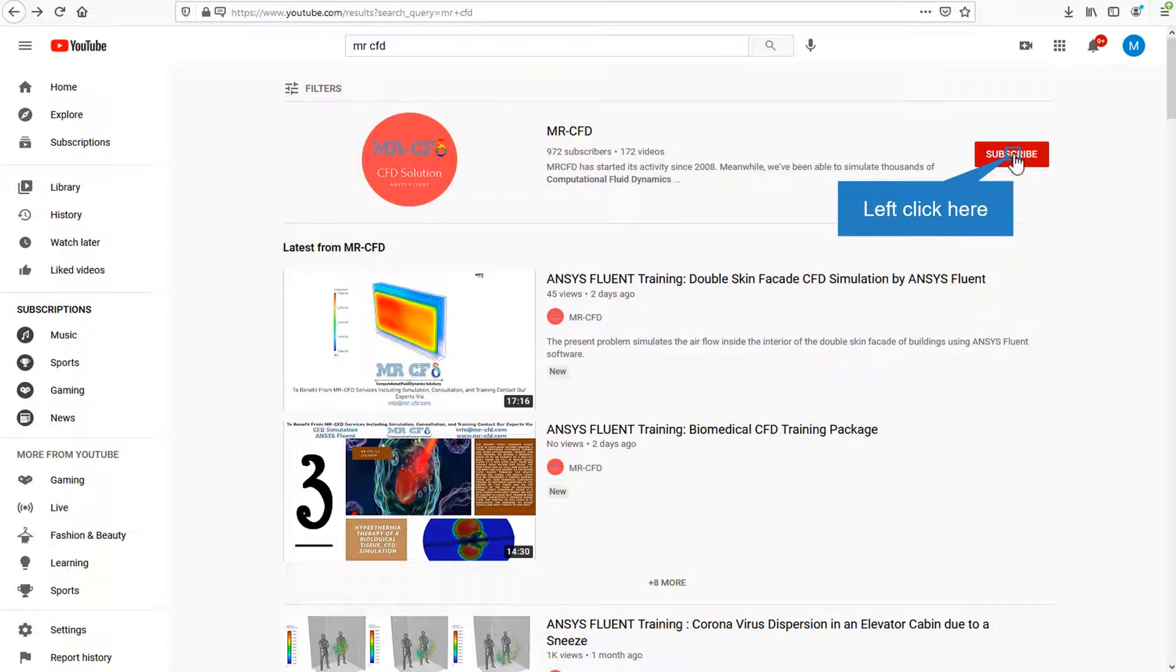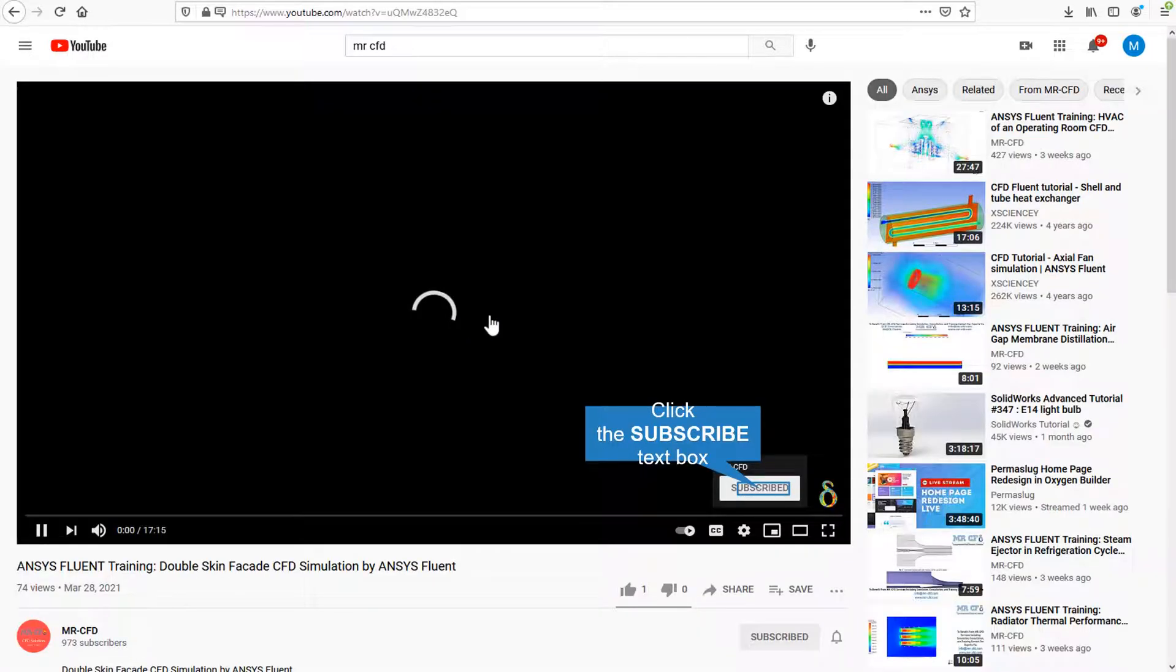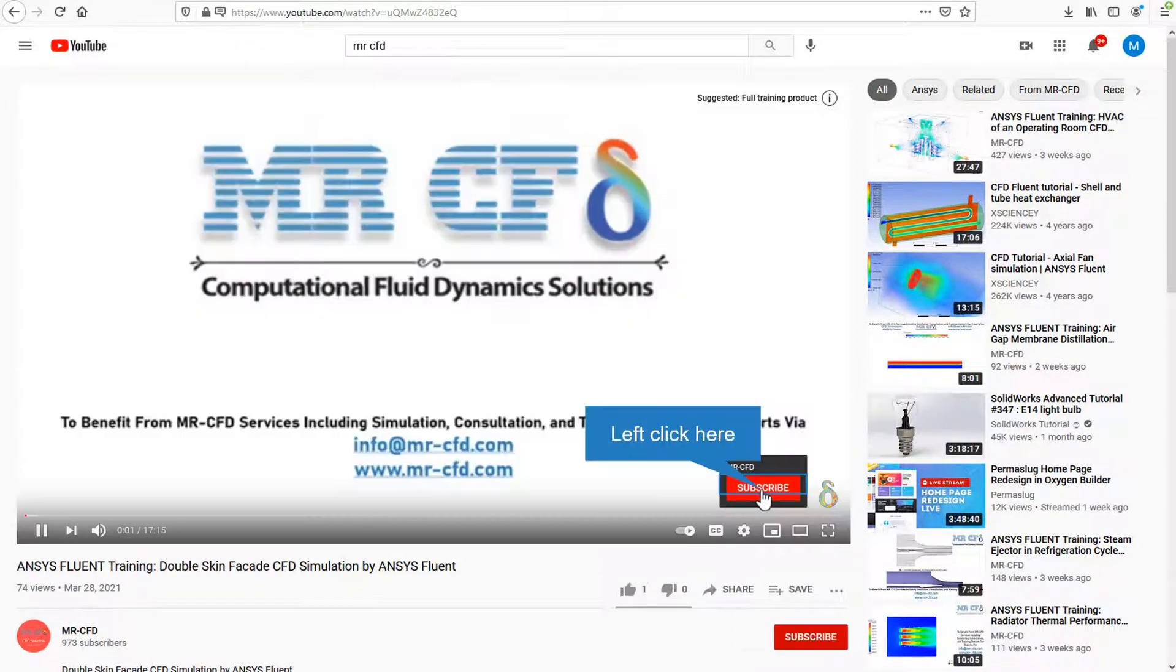By clicking on the subscribe button, you will be informed about the newest CFD training videos by Mr. CFD. Or if you are watching the training video, click on the Mr. CFD logo and subscribe.